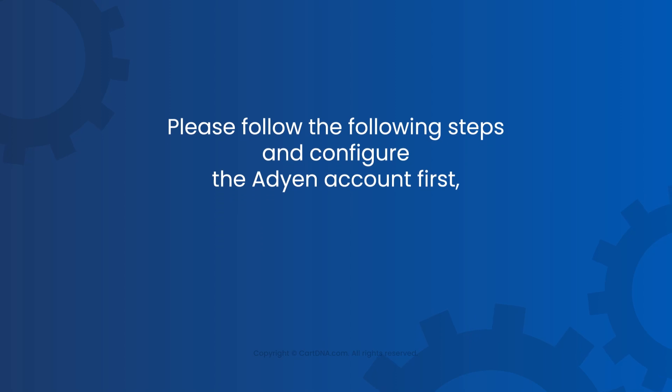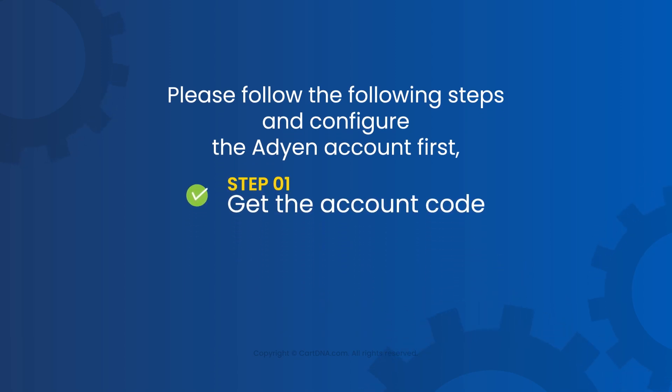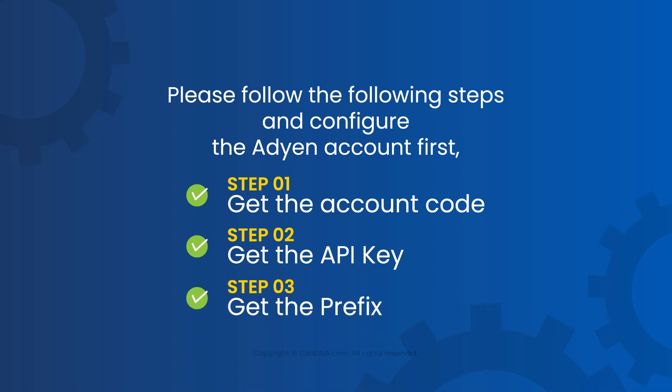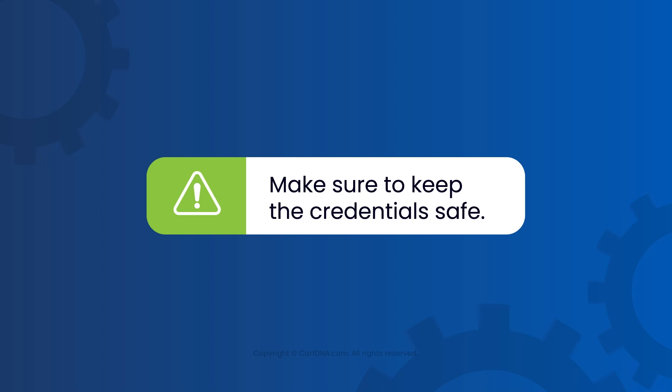Please configure the Adyen account first. Get the account code, the API key, and the prefix. Make sure to keep the credentials safe.